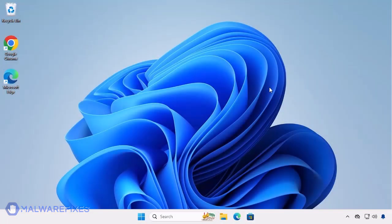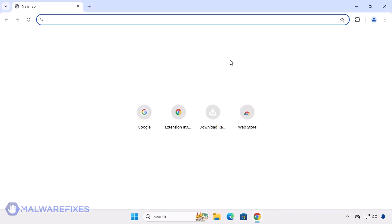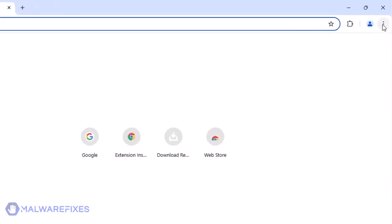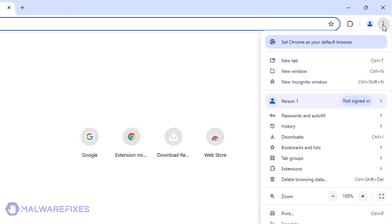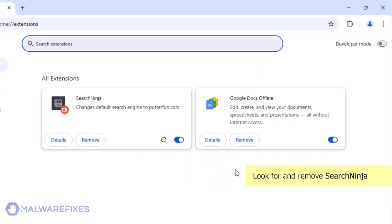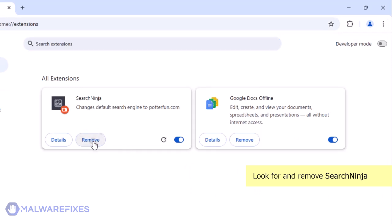In this part, we will remove the Search Ninja Google Chrome extension. Open the Google Chrome browser. Click the ellipses or three dot icon on the upper right corner of the browser window. Select Extensions from the list. Click on Manage Extensions. Look for the Search Ninja extension and then click the Remove button.